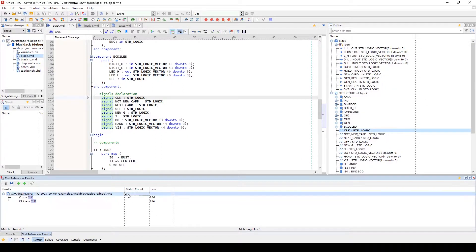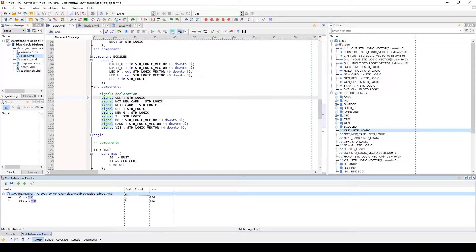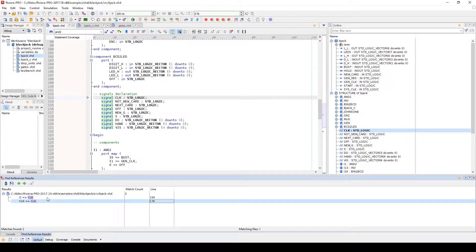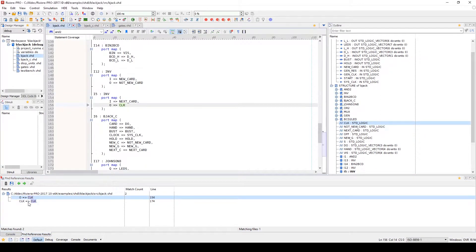The results will give you a match count and will identify the lines where that item is found. You can double click on each result to be taken to it in the source code.